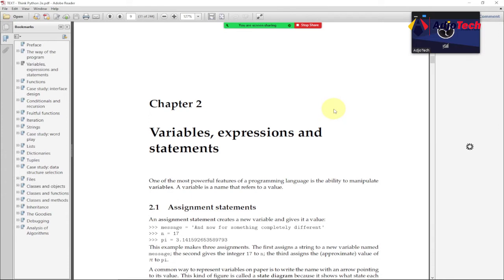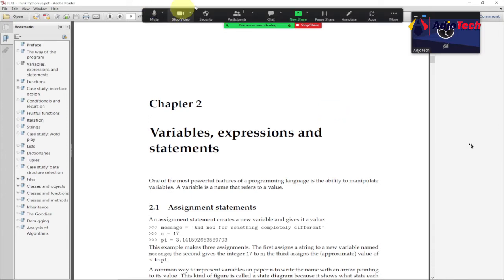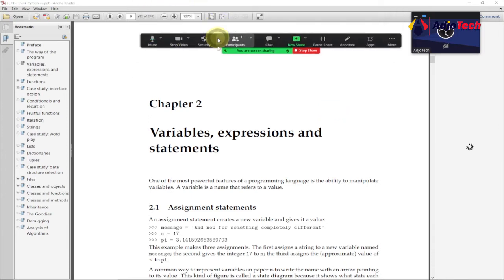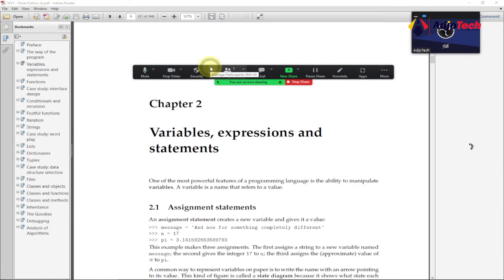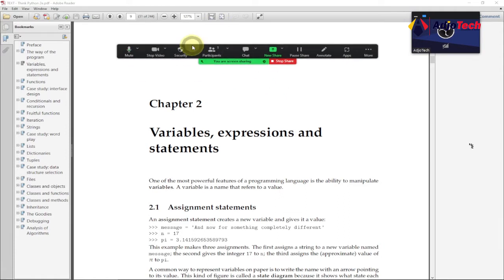Hi there, once again welcome back to my YouTube channel. In today's tutorial, I'm going to show you how to hide the floating meeting controls in Zoom screen sharing. So this is my screen I'm trying to share, and these are the controls for this screen sharing.